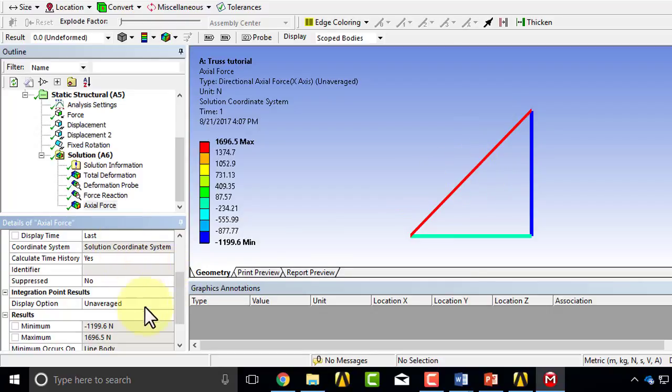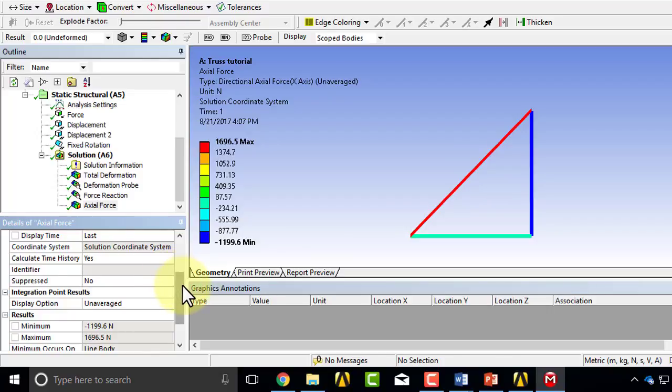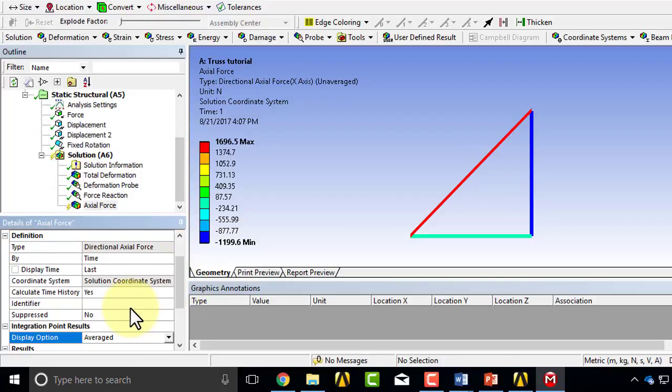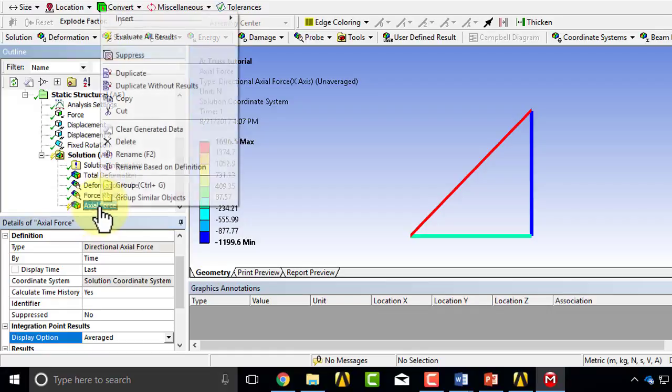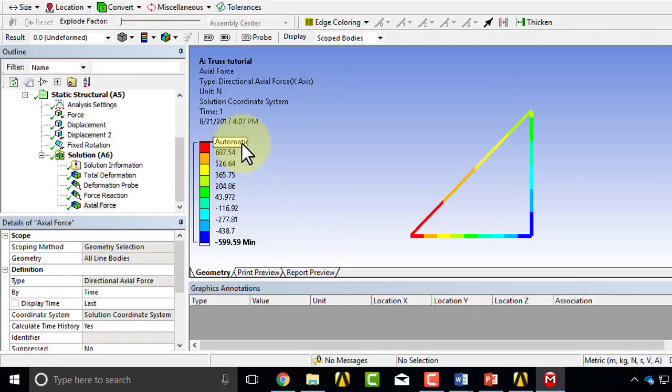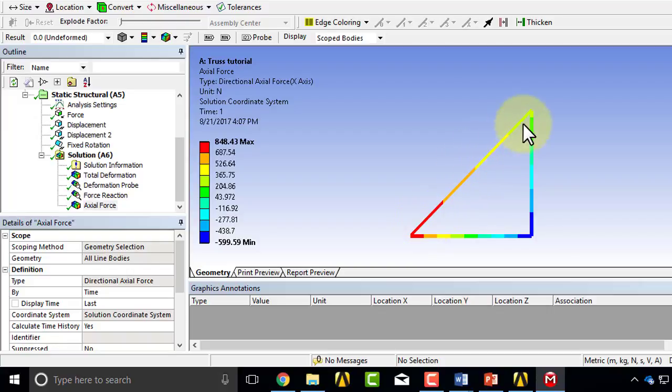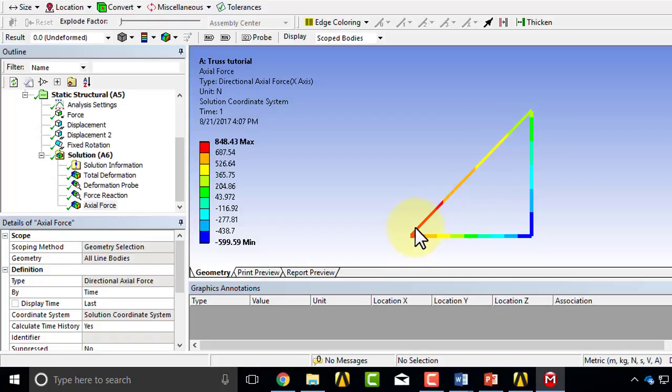If I instead have the averaged selected, which actually threw me off at first, you can see that the axial force varies from some value. It's basically varying along the bar, which is not right.